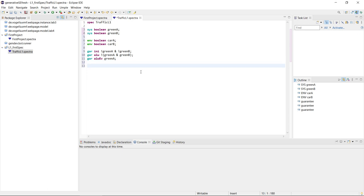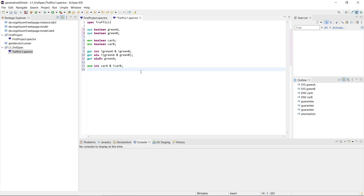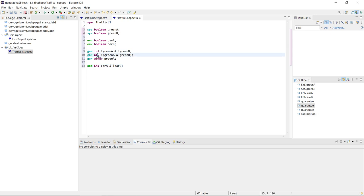What we wrote for guarantees we can do the same for assumptions, using 'asm' for assumption. A good initial assumption might be that initially there is a car at A and no car at B. We can also have the same three temporal operators for assumptions: initial assumptions, safety assumptions using 'always', and liveness assumptions using 'always eventually'.